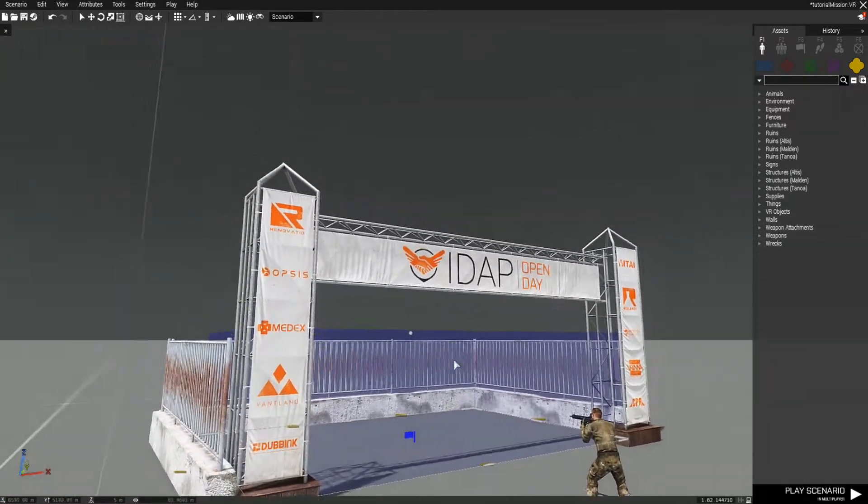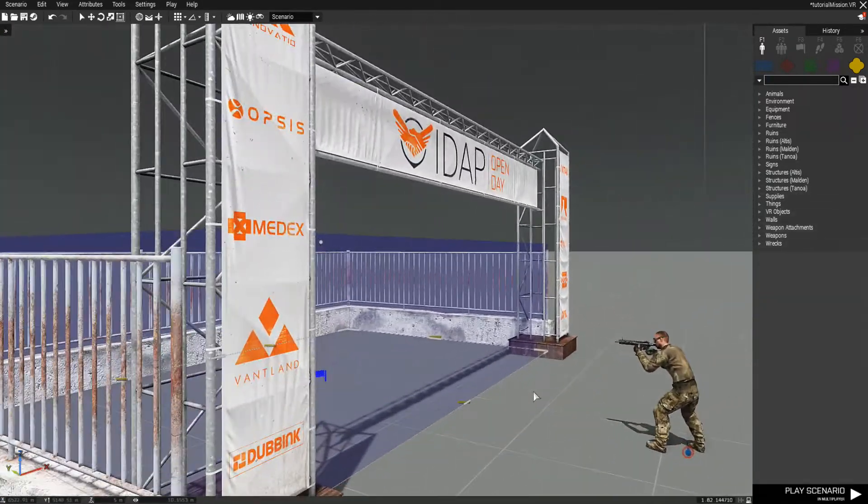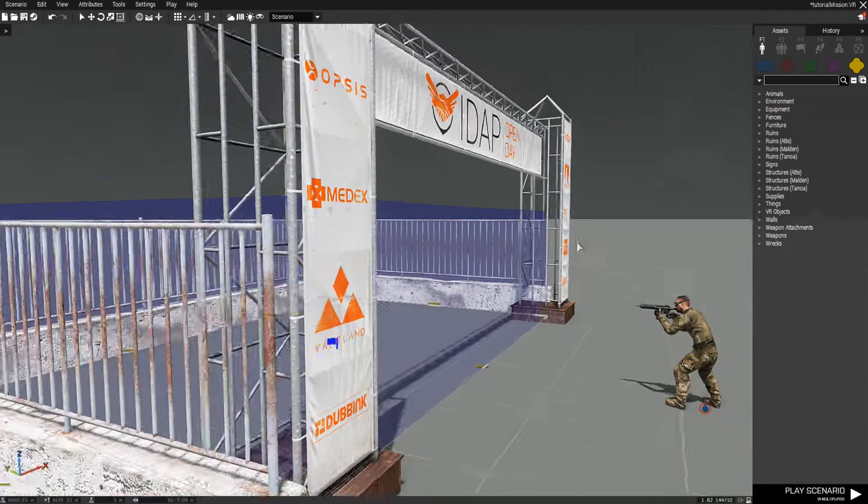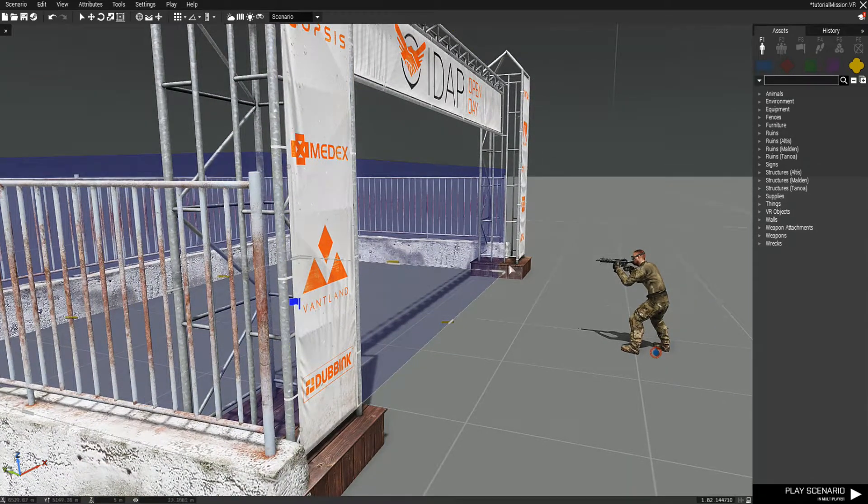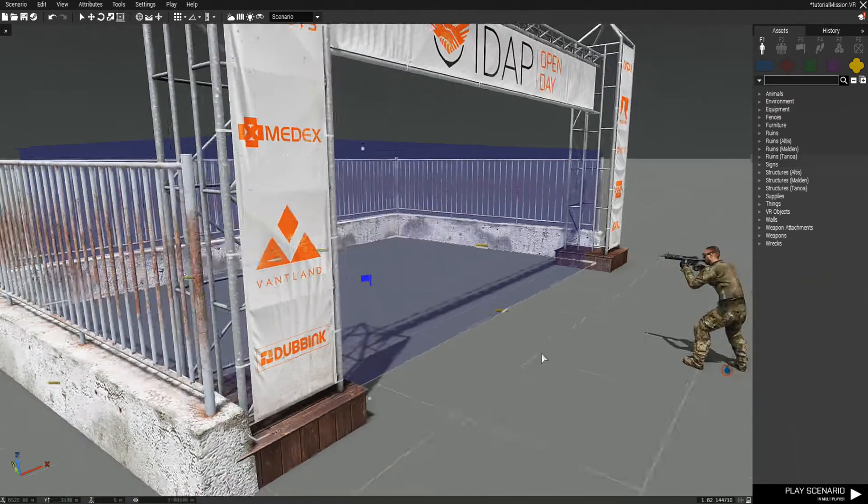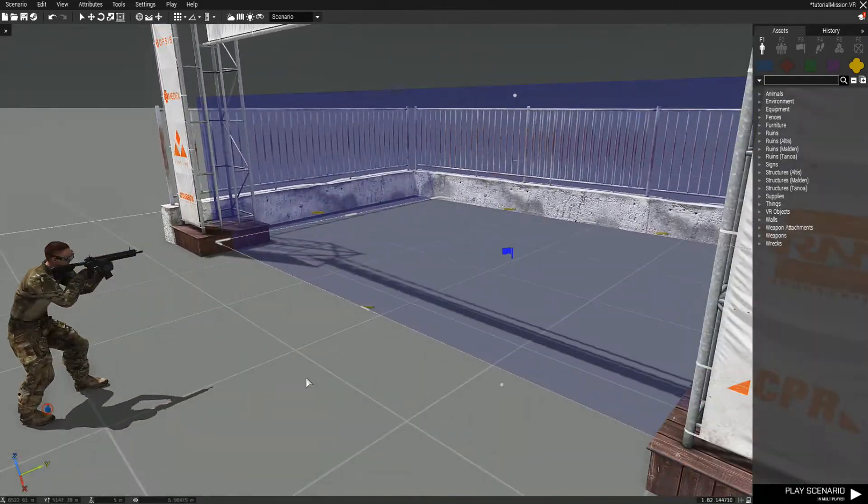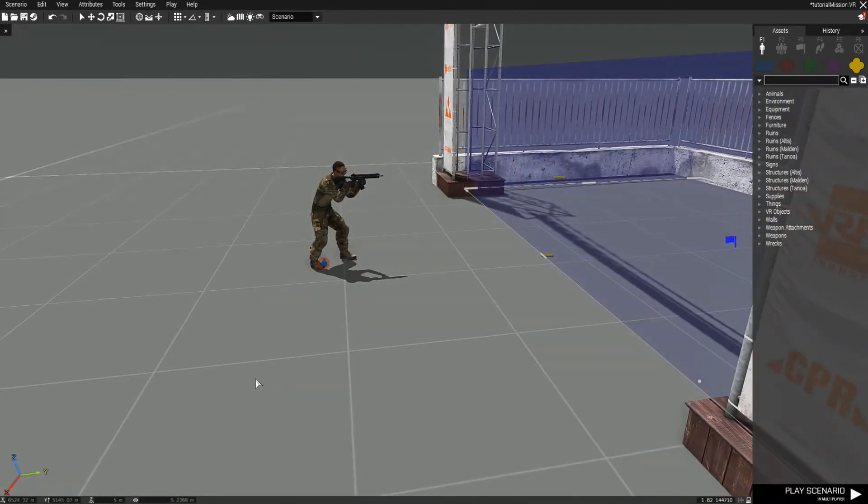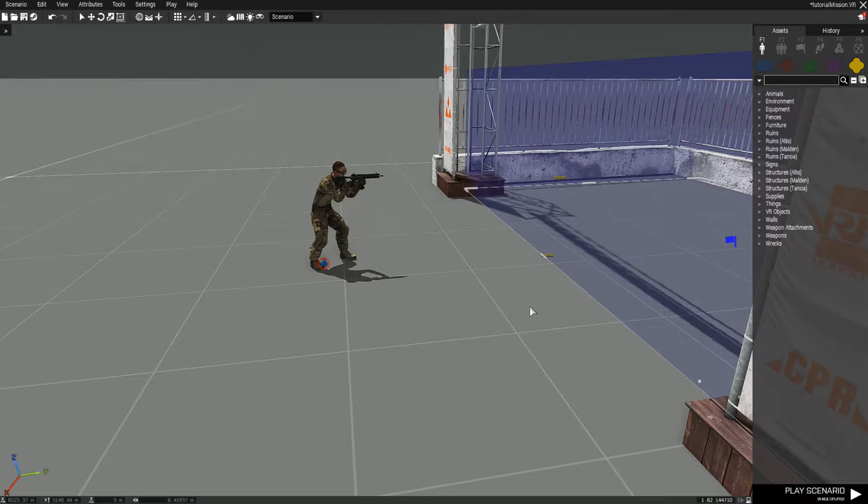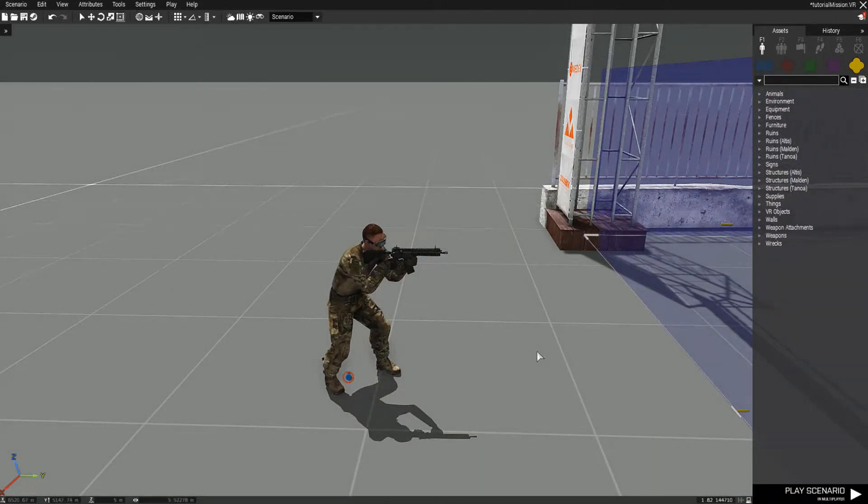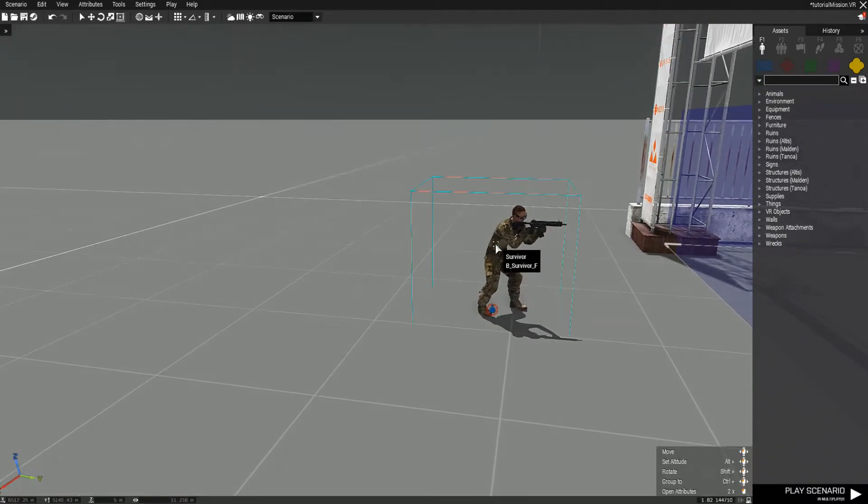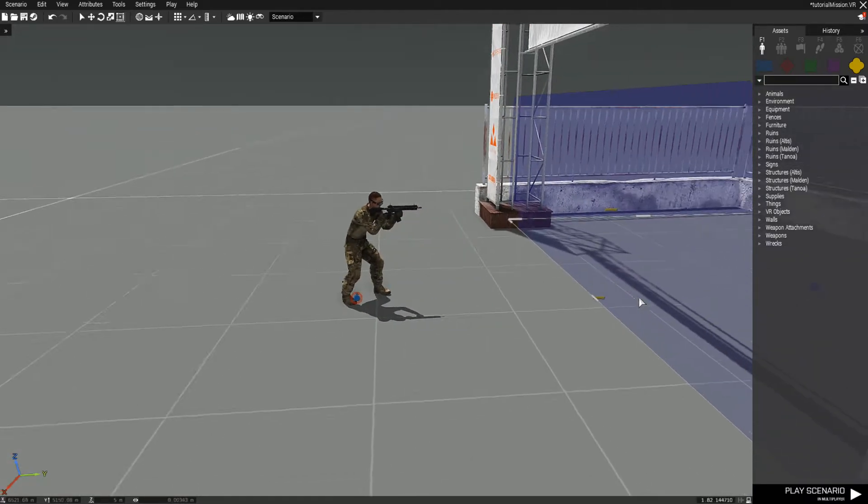In this video we're going to be making a safe zone. When the player walks past this little gate section, he's going to be entering a trigger. When he's in the trigger, he's not going to be able to take any damage, his weapon is going to be put on his back, and he is not going to be able to put it out.